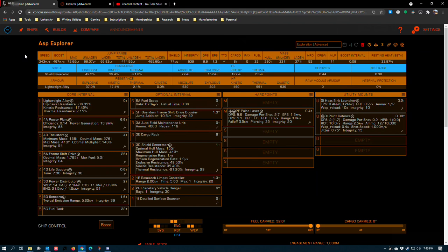I thought the Asp Explorer would be a good place to start because in terms of cost it's the next logical jump up from the Diamondback, but the Diamondback is more than capable of earning you the credits necessary to skip this and go straight to the Krait, though I still meet explorers from time to time who like this ship and use it.